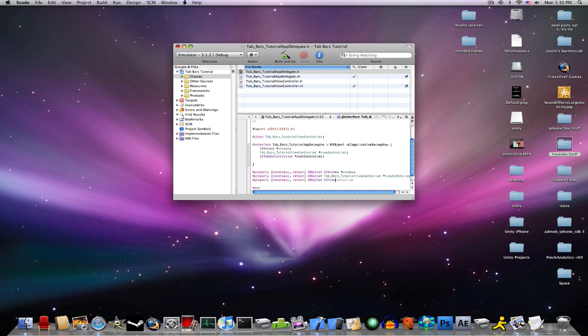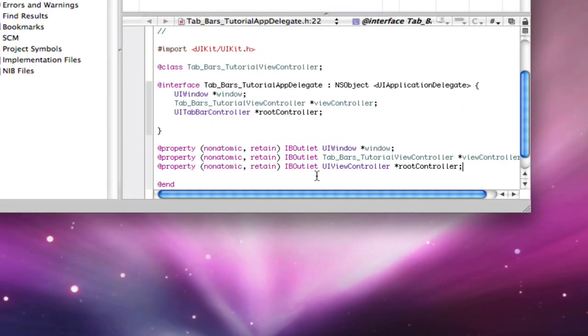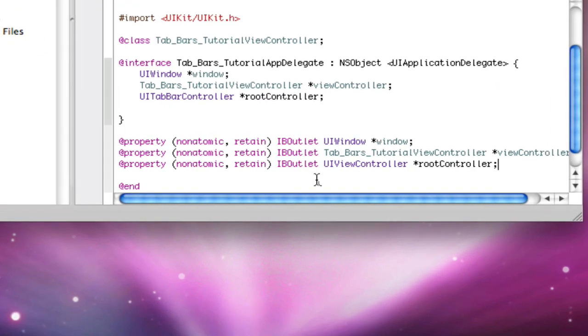IBOutlet, UIViewController, no, it's not UITabBarController, it's UIViewController this time, and RootController. Save that, here's the code.